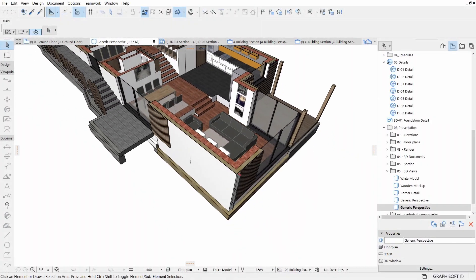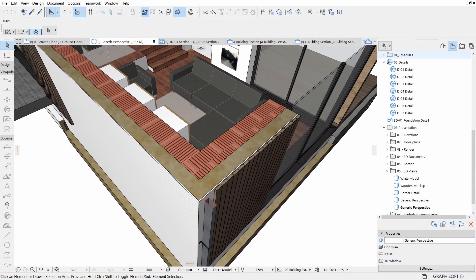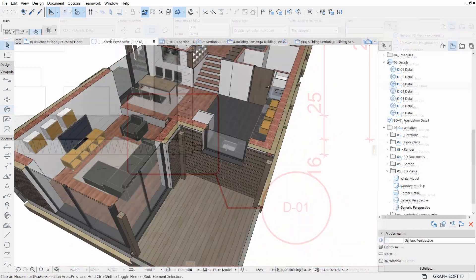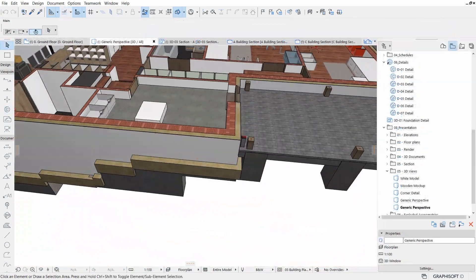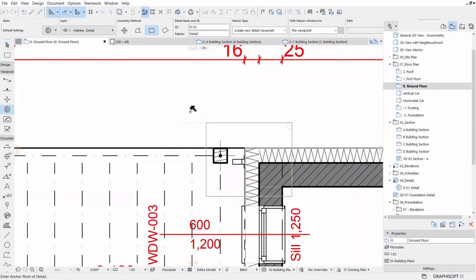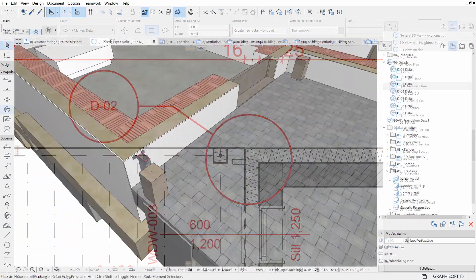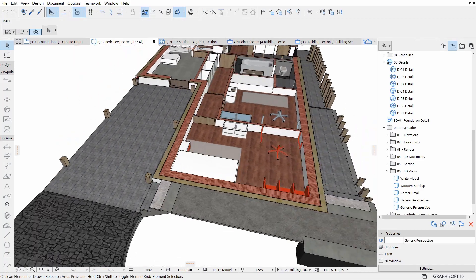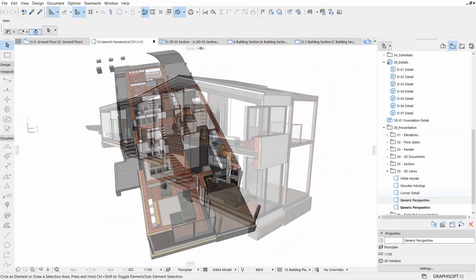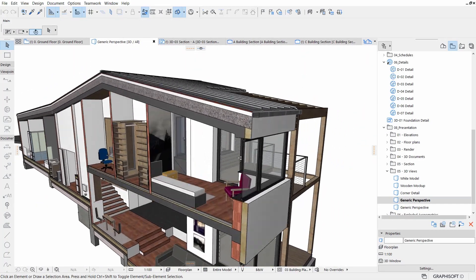You will know how to create details based on your model or reuse details from other sources like DWGs, PDFs, images, and even other ARCHICAD projects, as well as cross-referencing existing details.